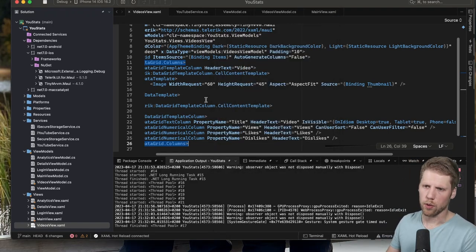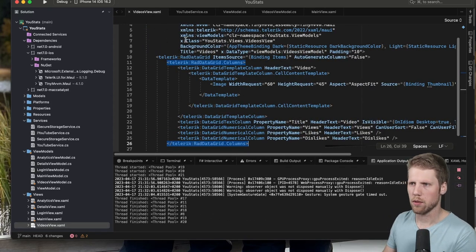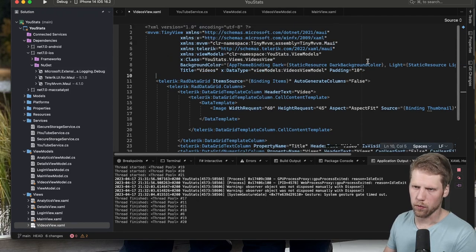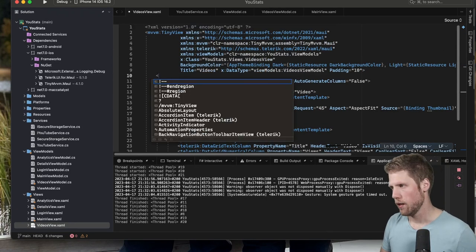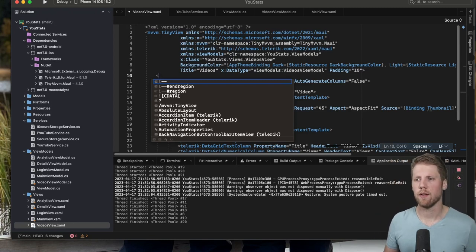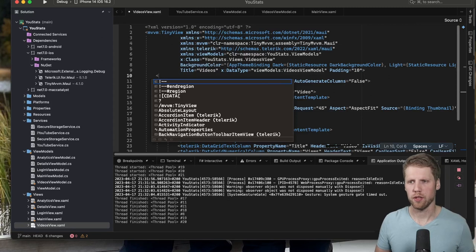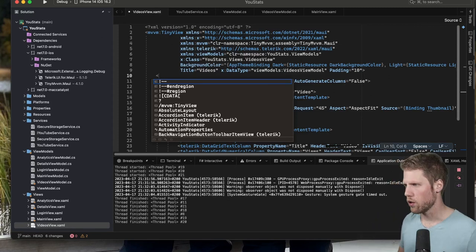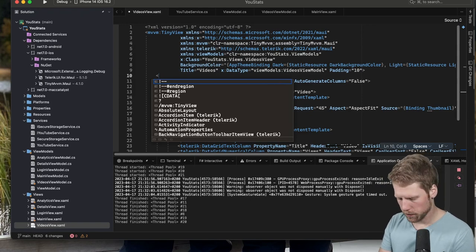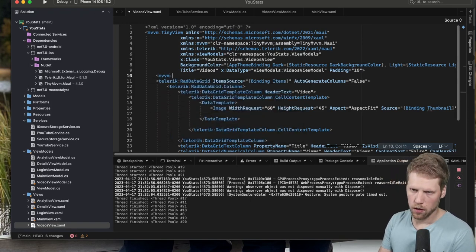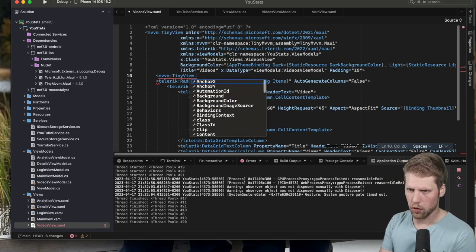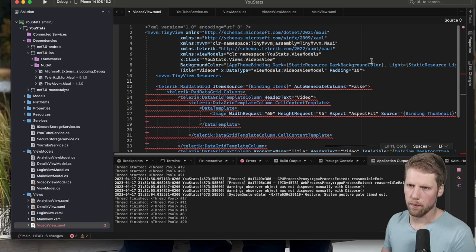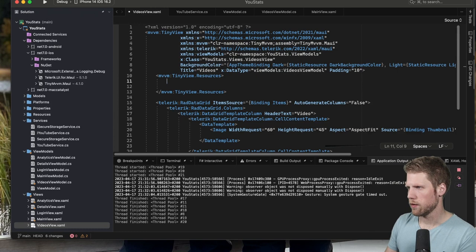We can close the debugger now. And then we create a style for the header. Of course we can do this inline for each column, but I prefer to put it in a resource dictionary so we can reuse it on all the columns. So let's do it like this: tiny:View.Resources, because TinyView has a ContentPage as its base class, so you can just do like this.